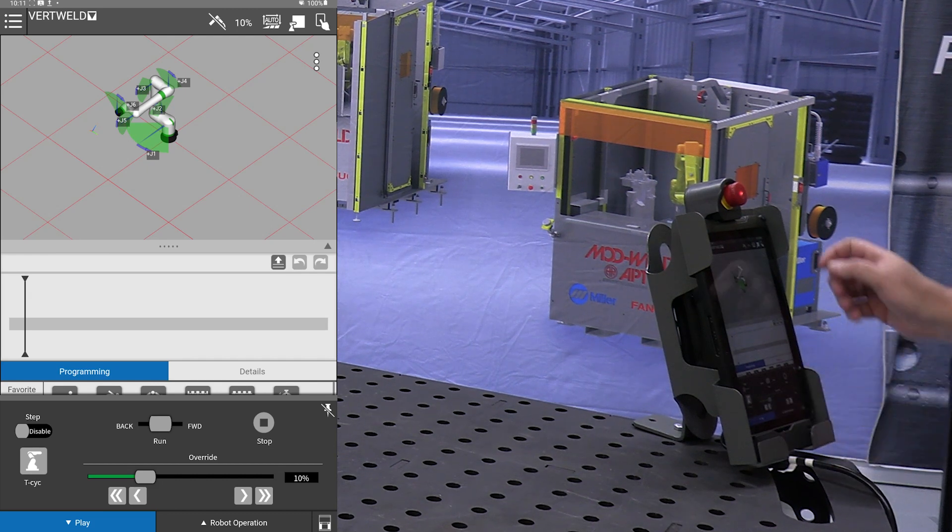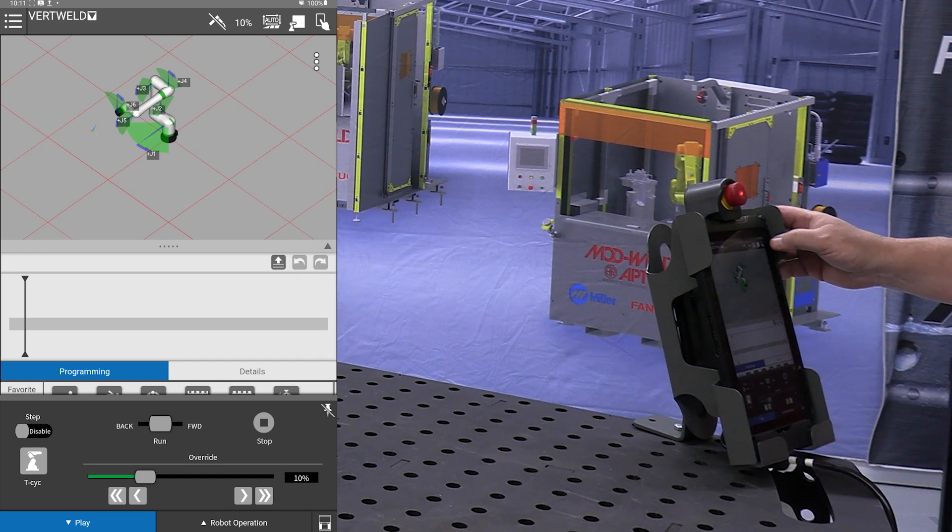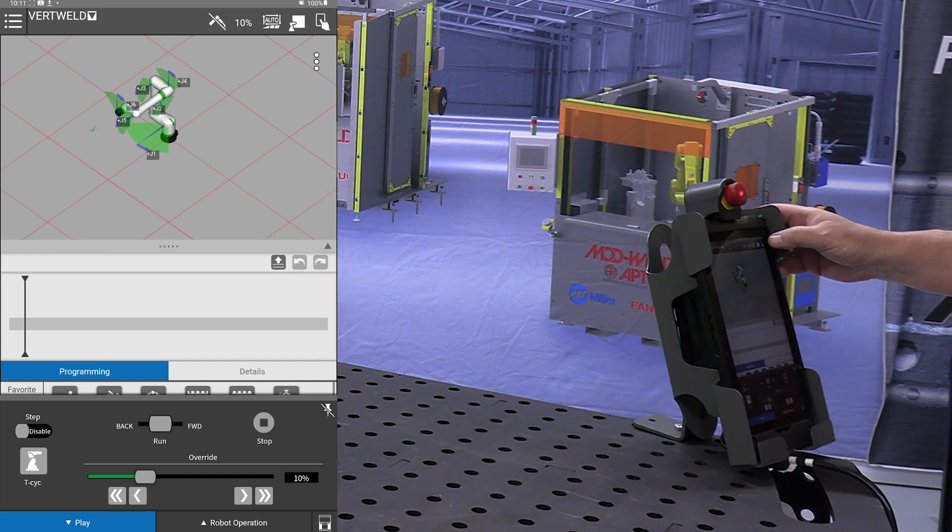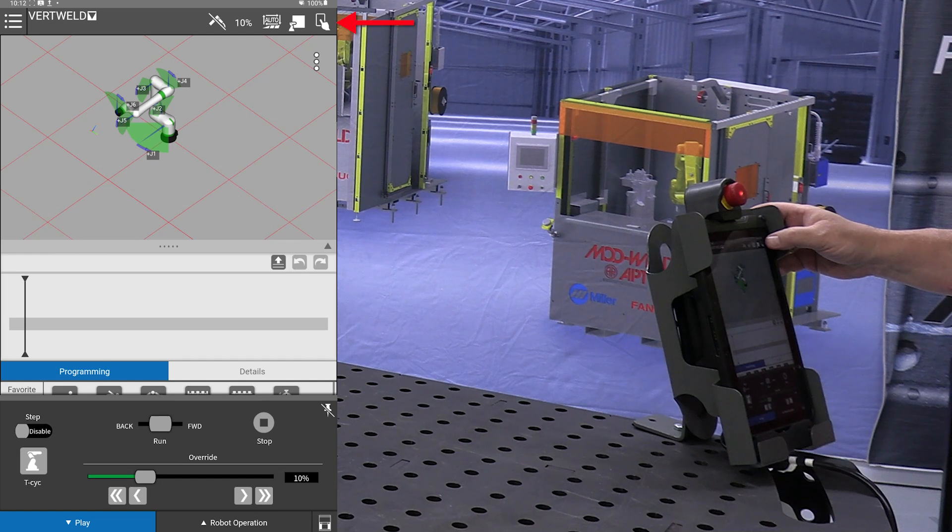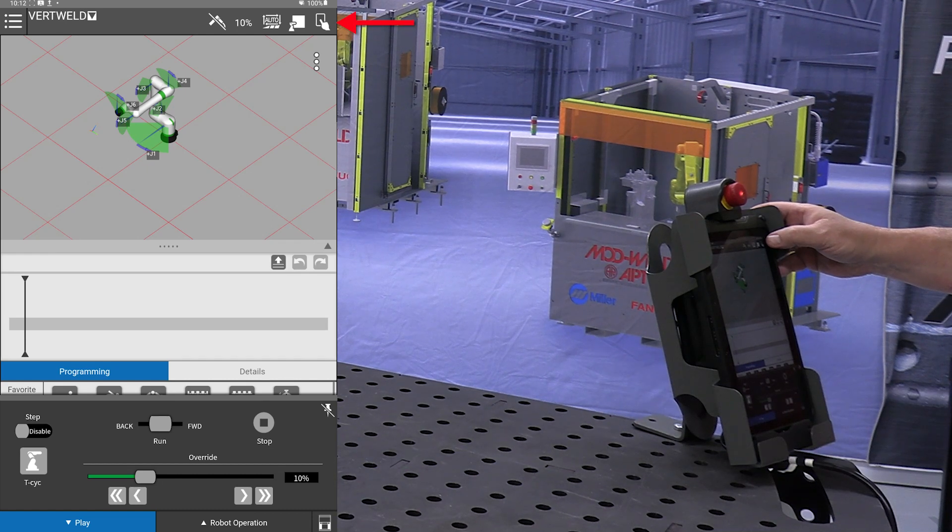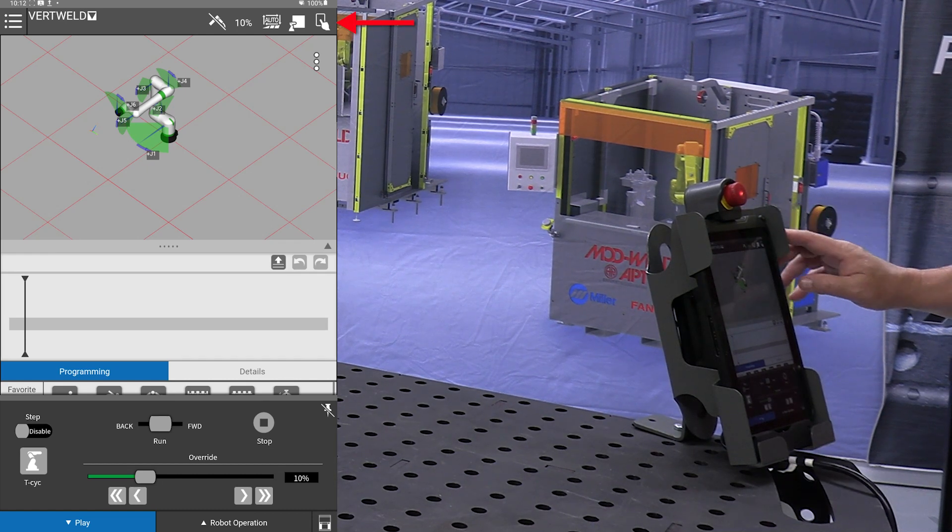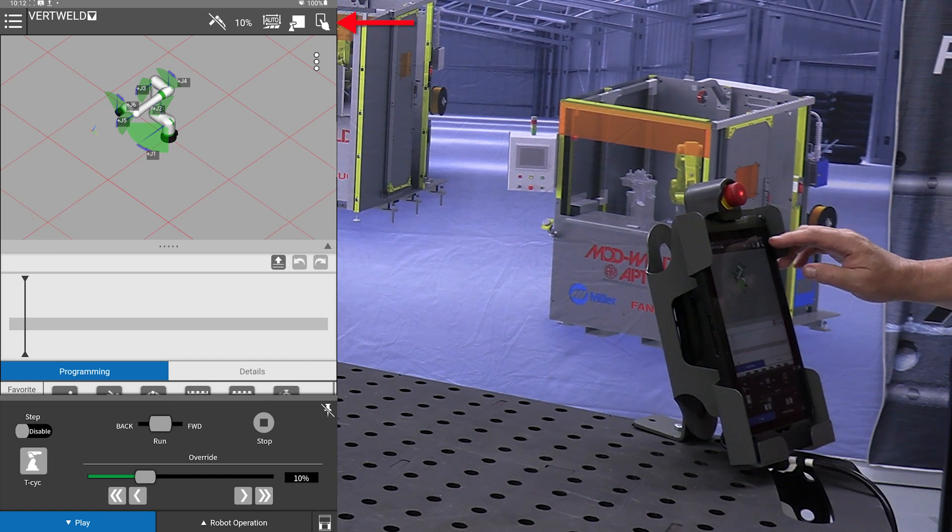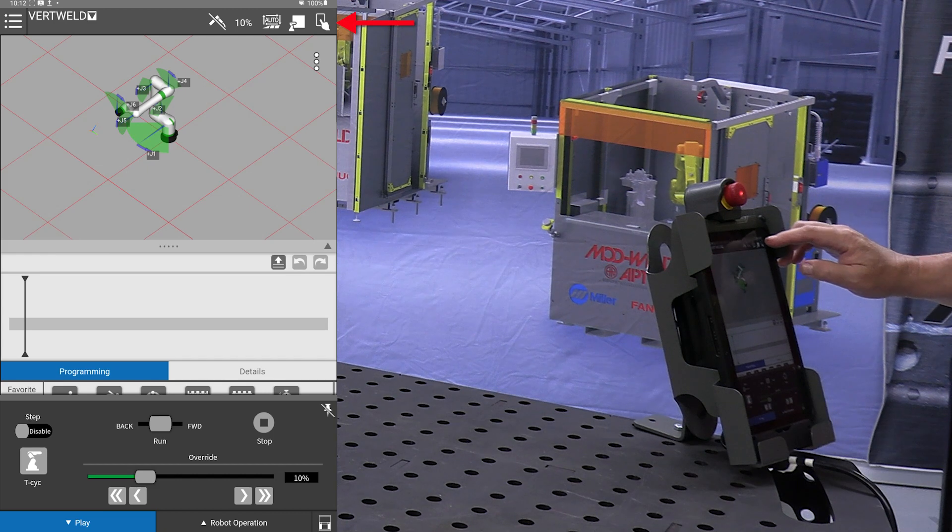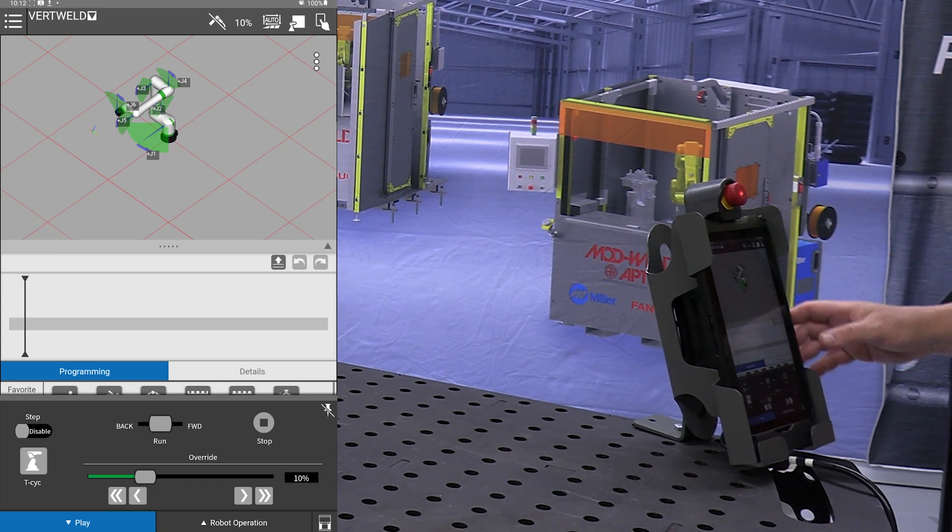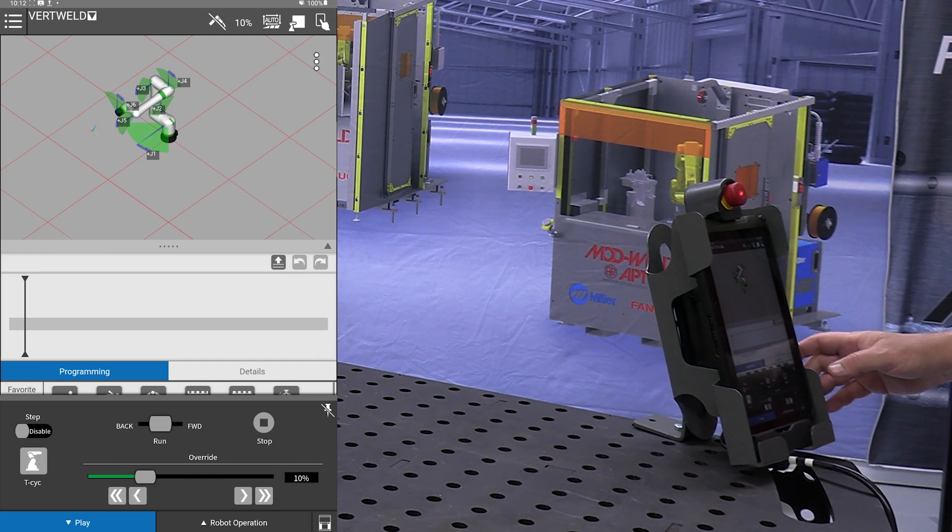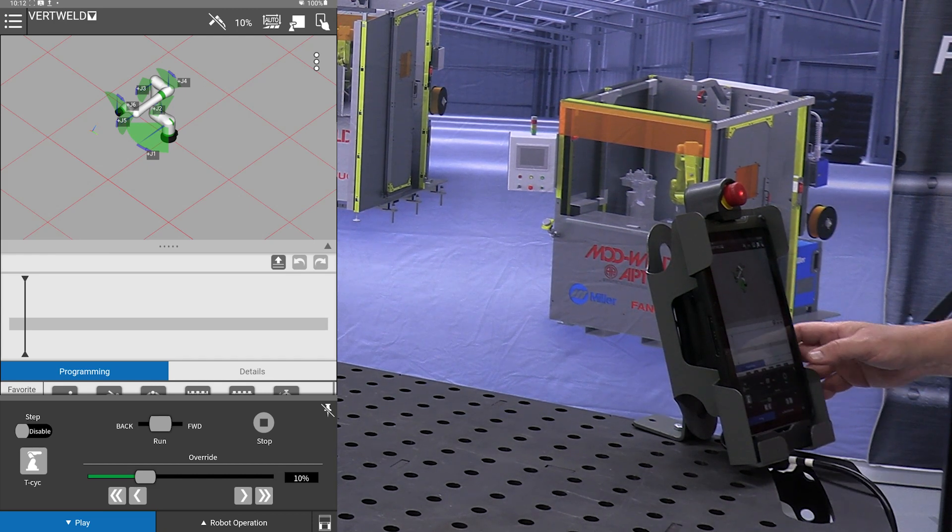First thing we want to do is make sure that the unit is in manual mode. You can check that with the icon in the upper right corner. If you see the little tablet display with the finger, that tells you we are in manual mode.